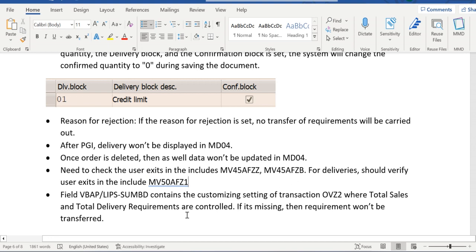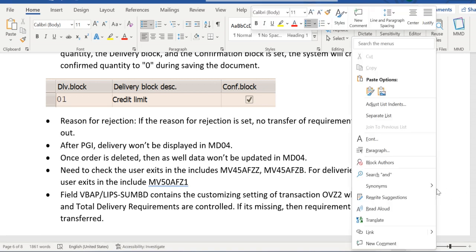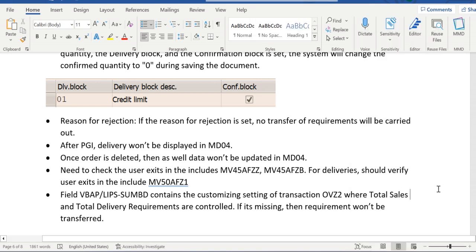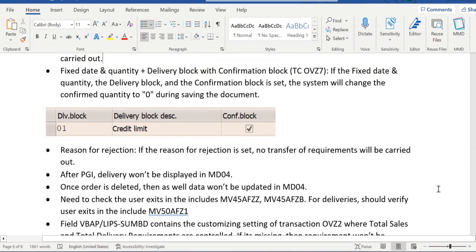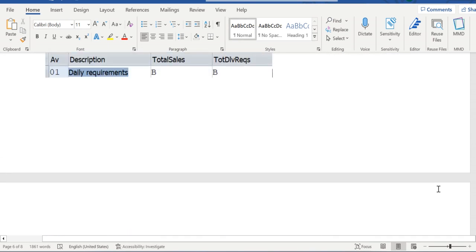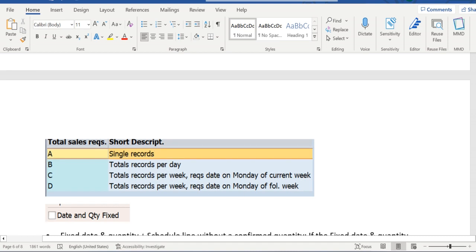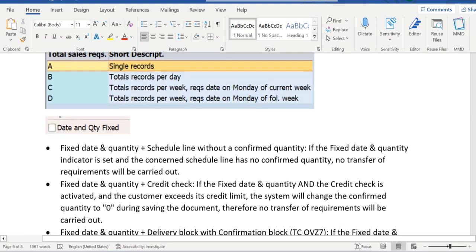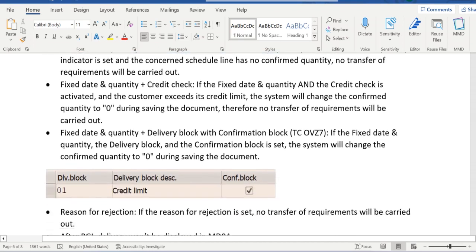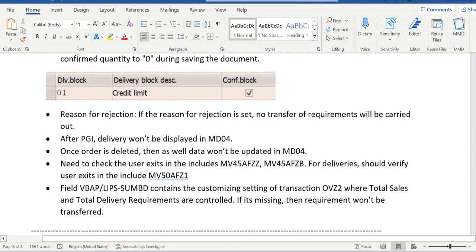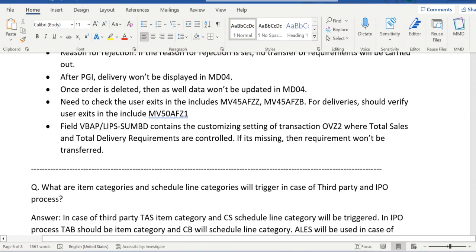And moreover, there is one field in VBAP and LIPS that is SUMBD. So this contains the OVZ2 config. In OVZ2 config we are defining single records, total records per day. This information will be stored into the VBAP and LIKP table level in the field SUMBD.